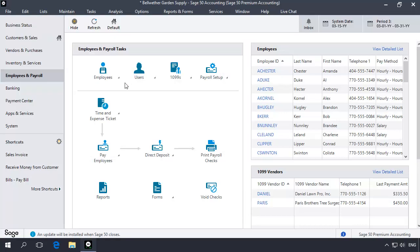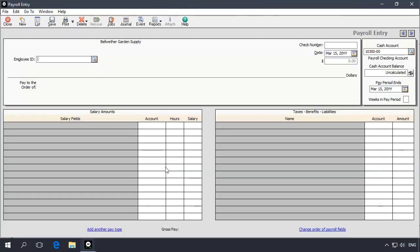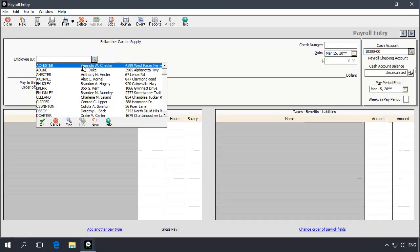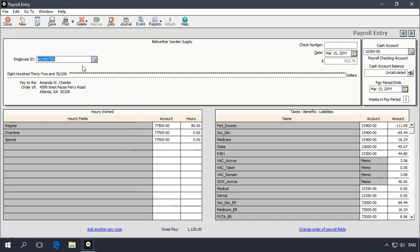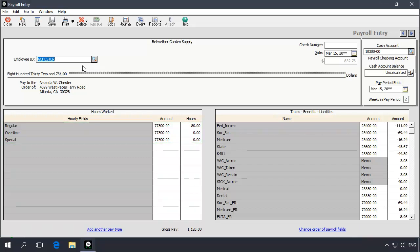Once you are finished, the Tips field will be available for use on the Payroll Entry Task window. To use this field, you should first prepare the employee's base gross wages by entering the number of hours they have worked or the salary amount they have earned for the pay period.